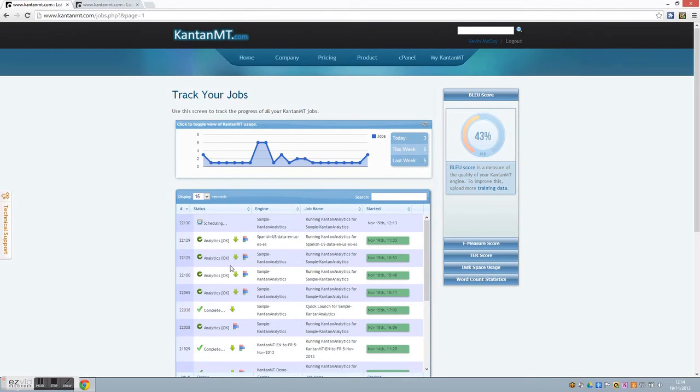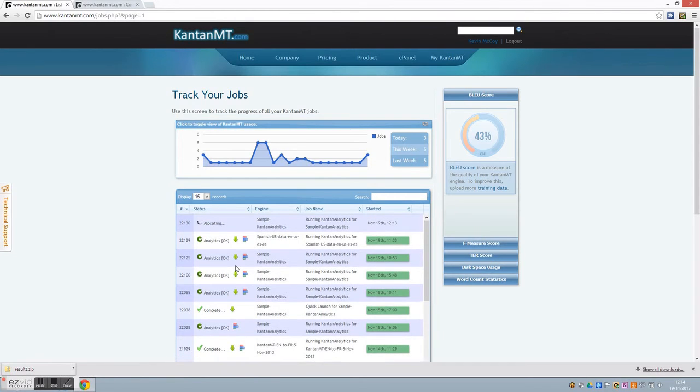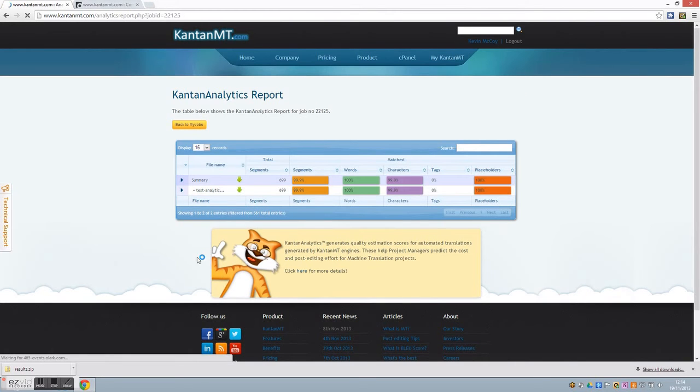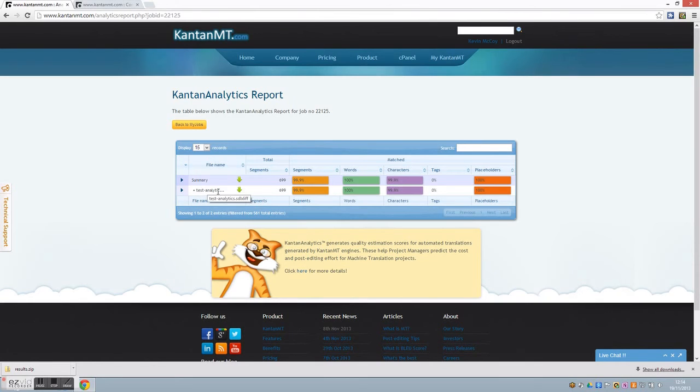To download the actual translations, you can click here on the downward green arrow as normal. To access the Kantan Analytics report, click on this graphic here. So there is a report available for each file you translate. In this particular case, there is only one file for translation. The summary gives a report on all files or translators.